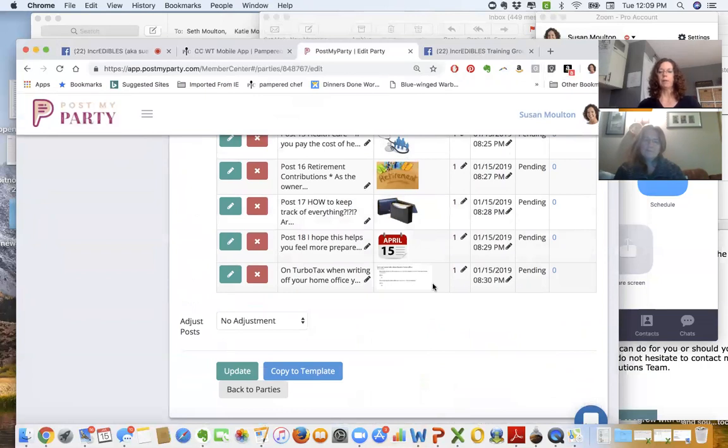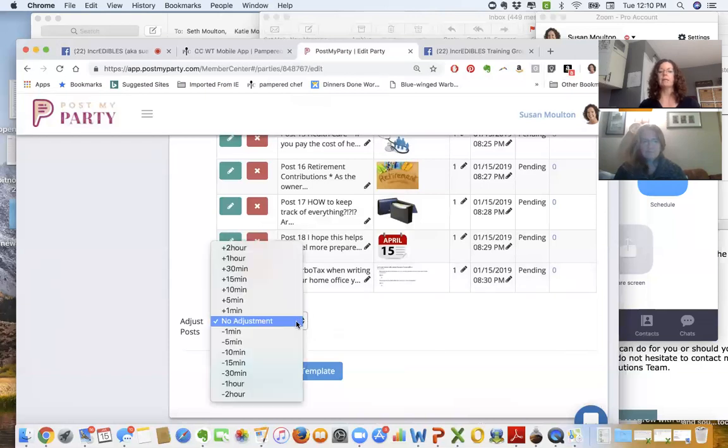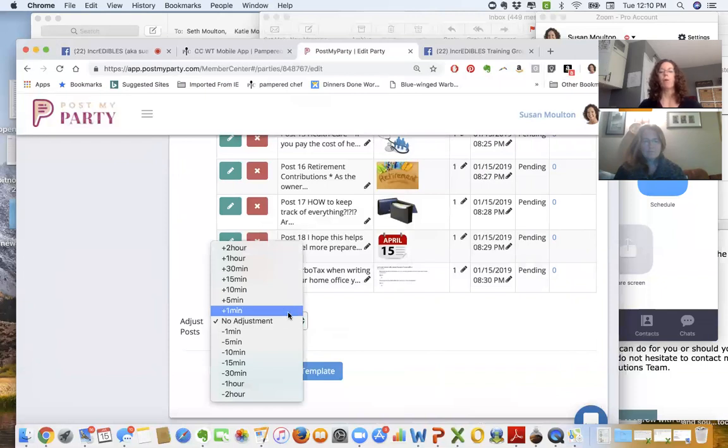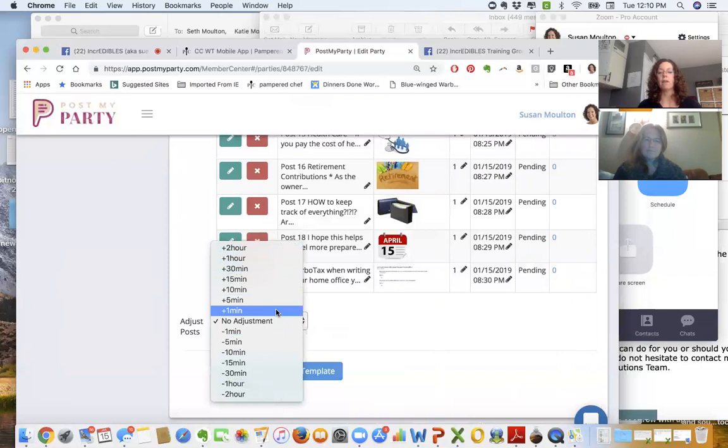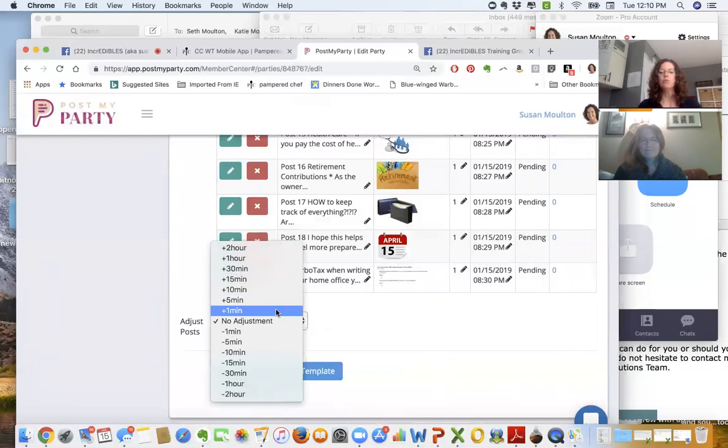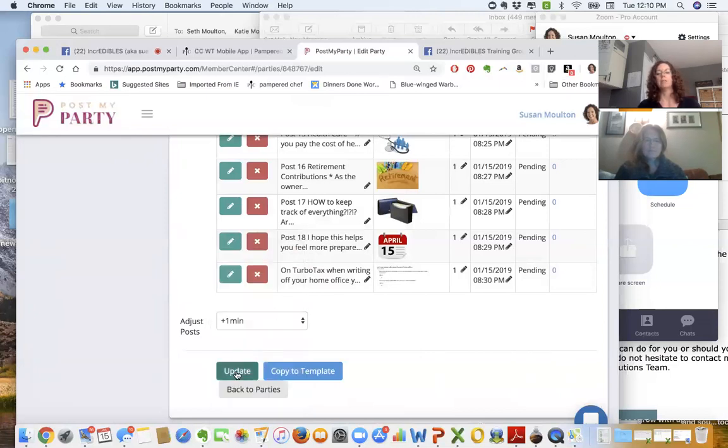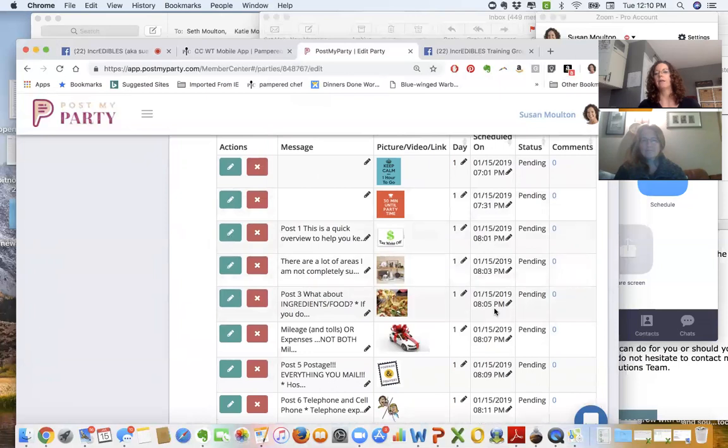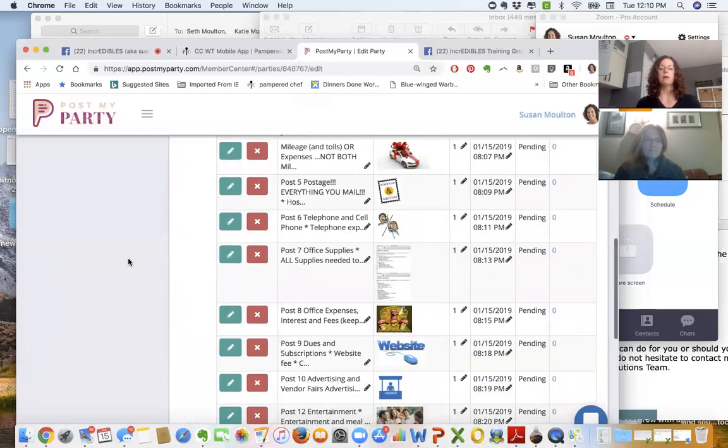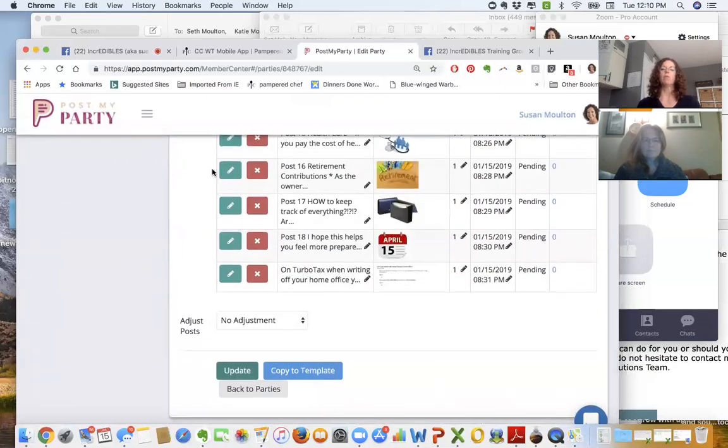Now if this was an actual virtual party that I was running for a guest, you don't want to run the same template every single time at the exact same time or you'll end up in Facebook jail. So Post My Party allows you to adjust the time of the show. I can adjust this by one minute, five minutes, 10 minutes, 15, 30, one hour, and two hours in either direction. So I can run the same template on the exact same day for 10 different hostesses, not that I think I'll have 10 running on the same day, but you could, and you won't end up in Facebook jail because the same post won't be happening at the exact same time. So you can do an adjustment that way. I'll say go, and then you'll notice the time changed by one minute all the way through—8:01, 8:03, 8:05.